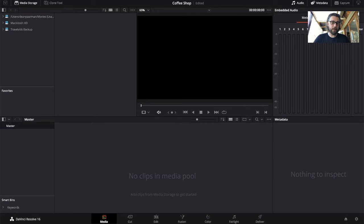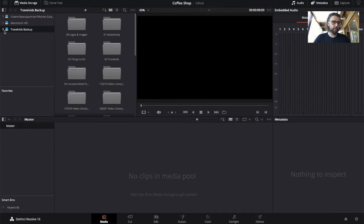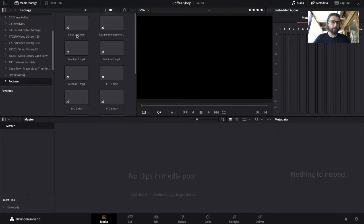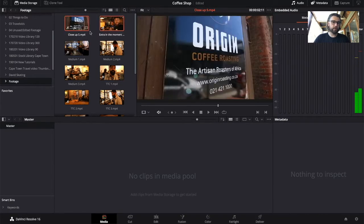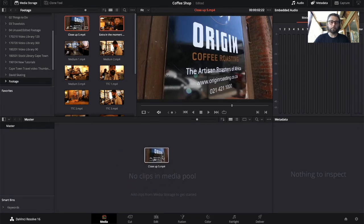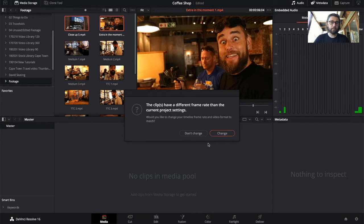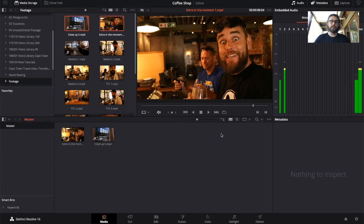First, make sure you've clicked on the media tab. In this area you can browse your computer — in my case I've stored my clips on the hard drive under a folder called footage. You can select one or two clips and drag them into the area at the bottom called your media pool. If a popup appears, it means the project settings have been auto-created. Click 'change' and it'll automatically make the right project settings for these clips. You can then go to different folders and merge clips from different shoots into this pool.